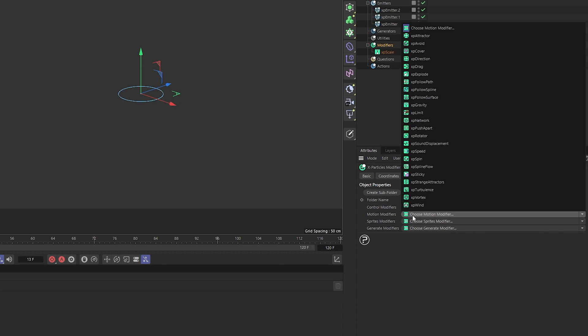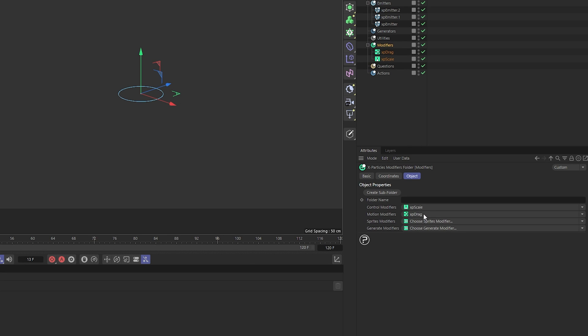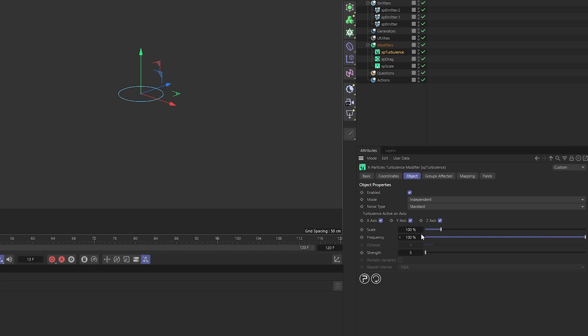Add a drag modifier to the scene and increase the strength multiplier to 400%. Lastly, add a turbulence modifier. Set the noise type to standard, scale to 25%, and strength to 12.